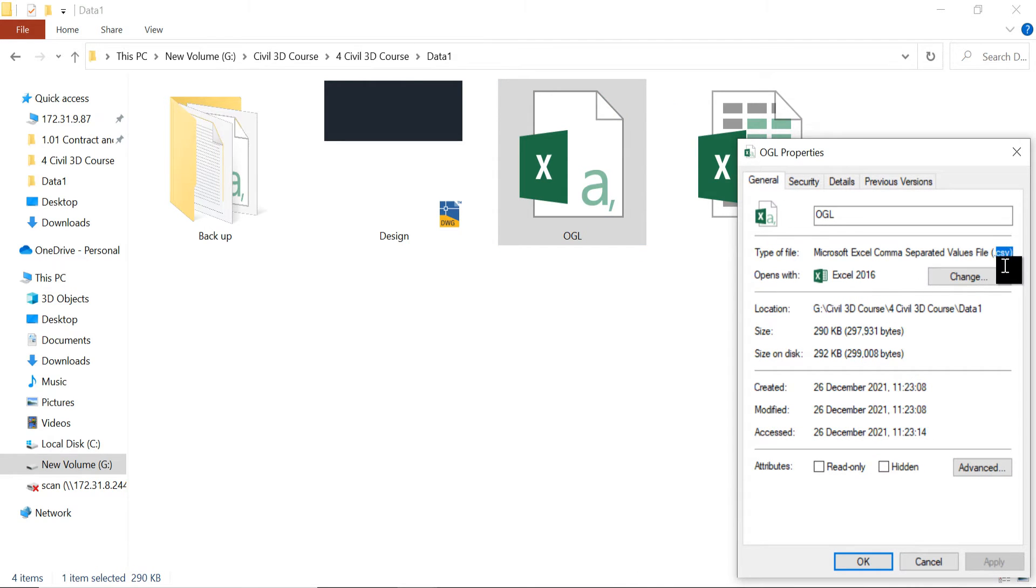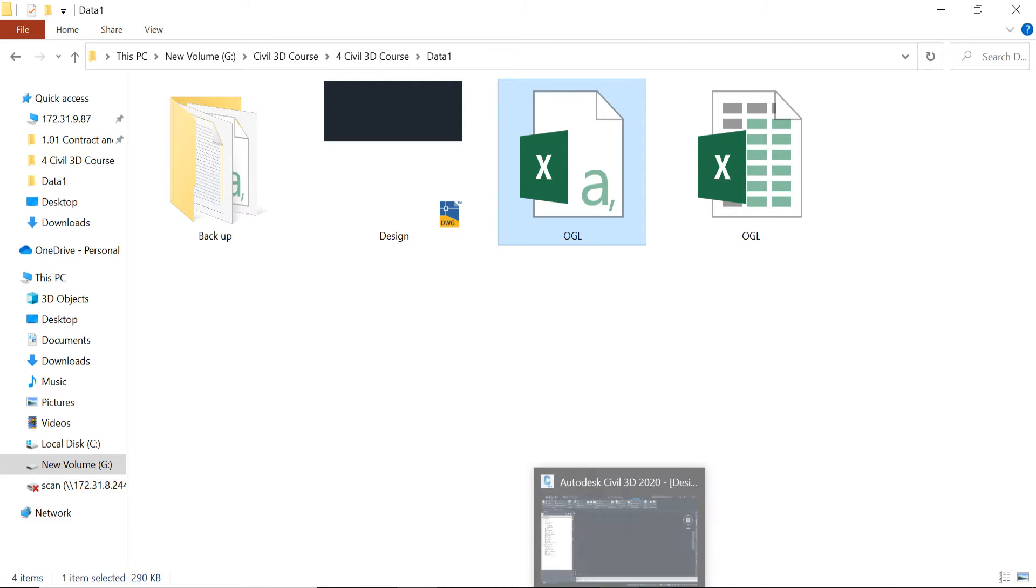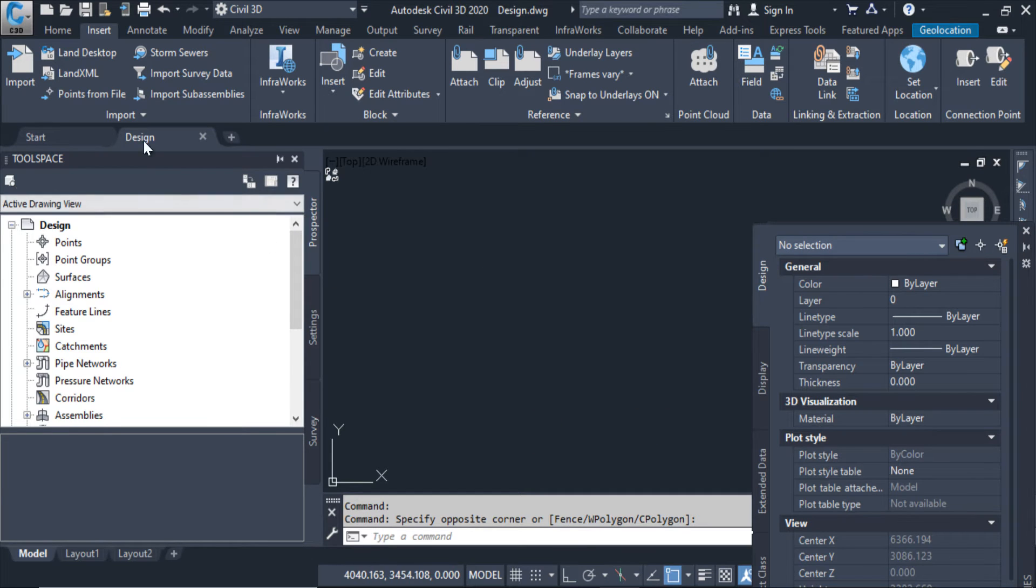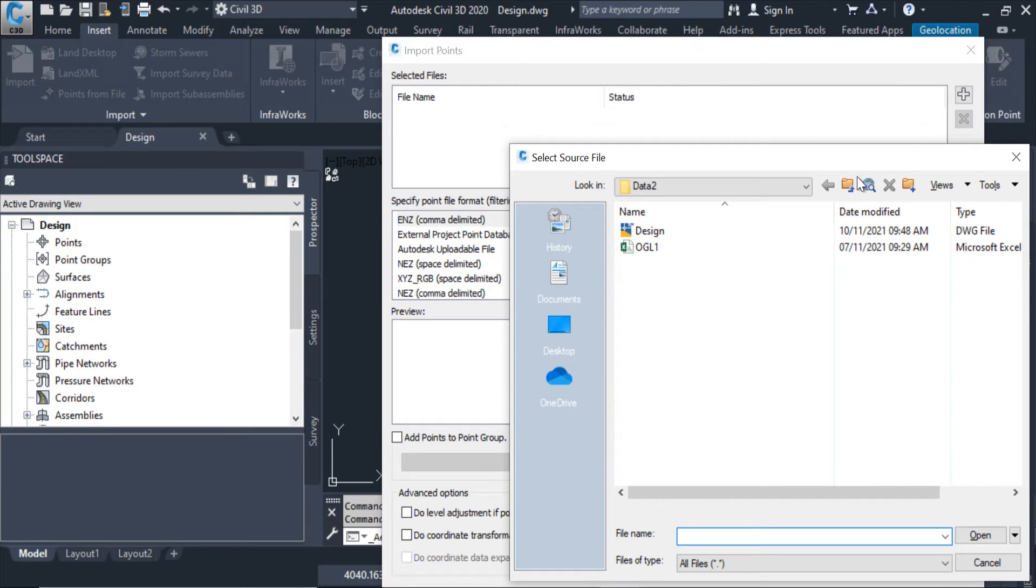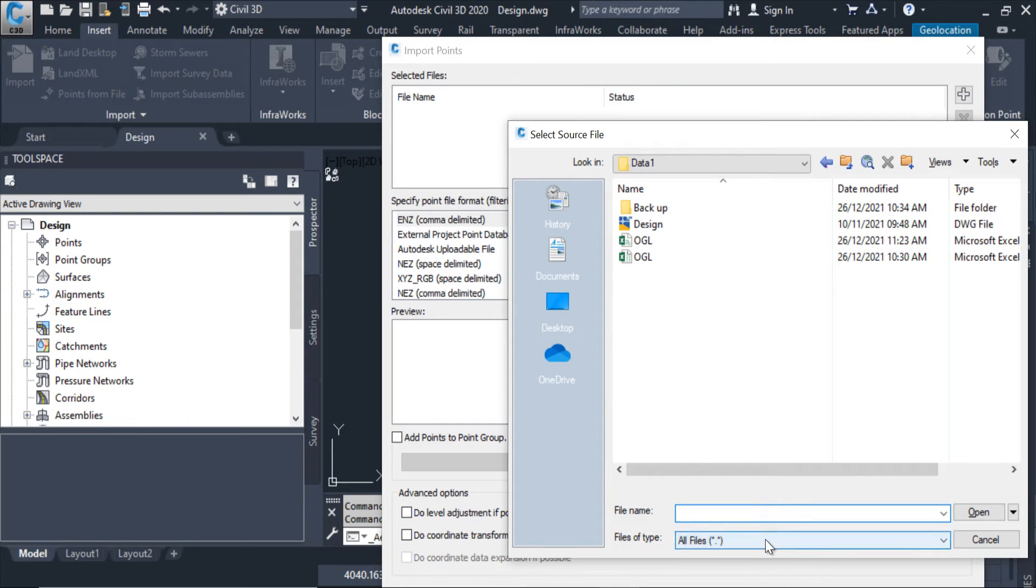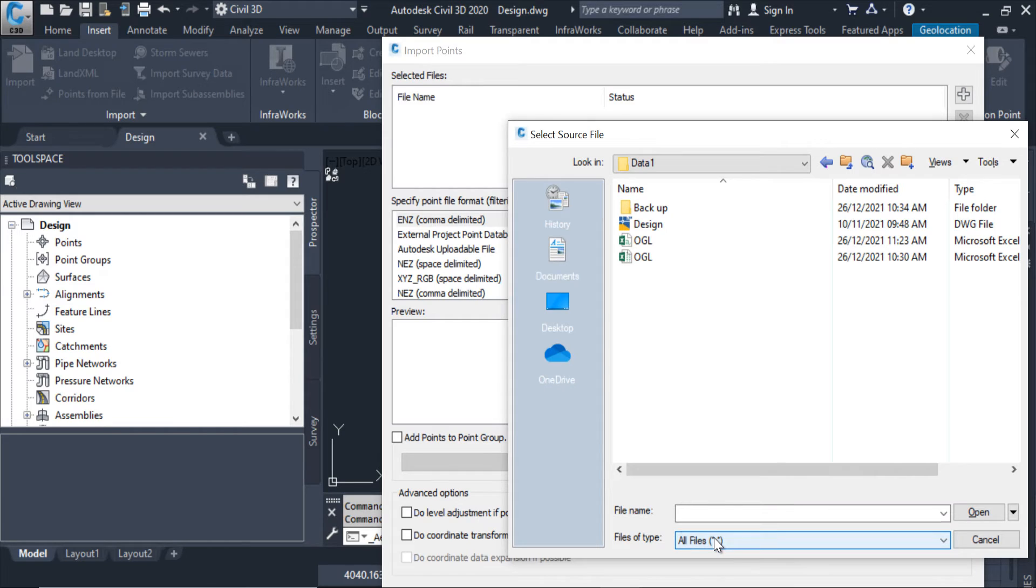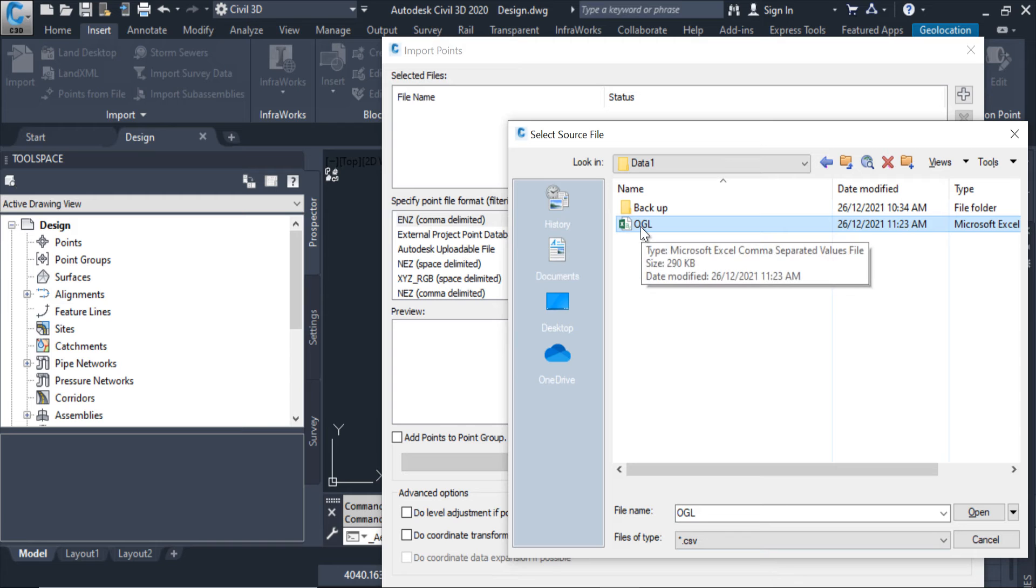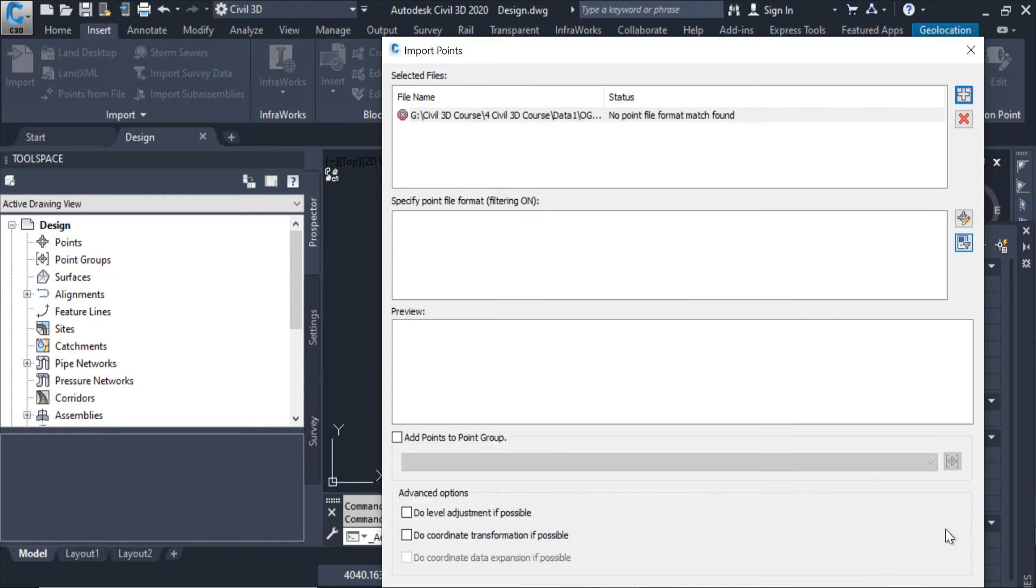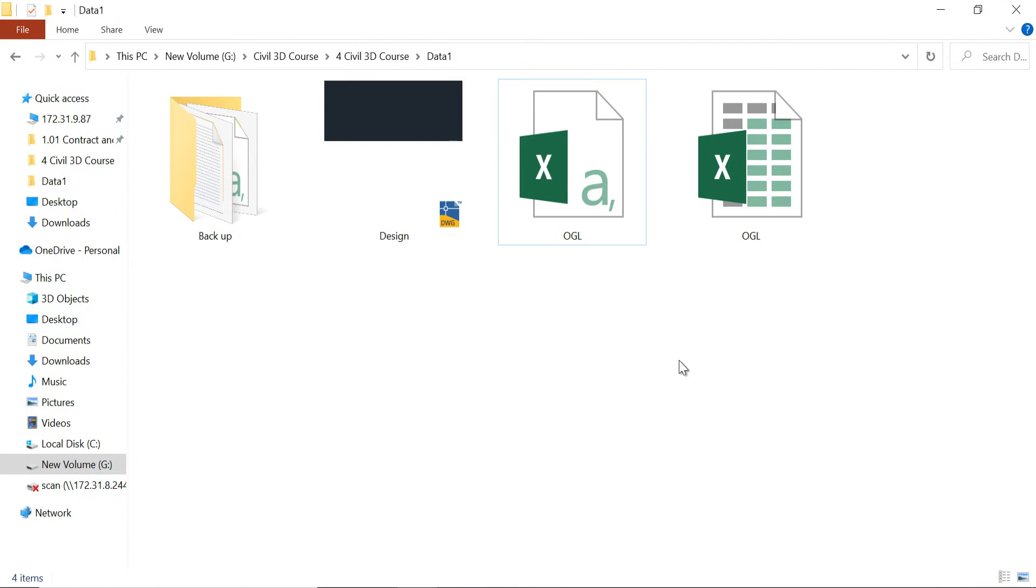Open the Civil 3D. Points from file, from here I am selecting the file. From here I am clicking CSV. This one file I want to import. Open. You guys can see it is showing me the error.